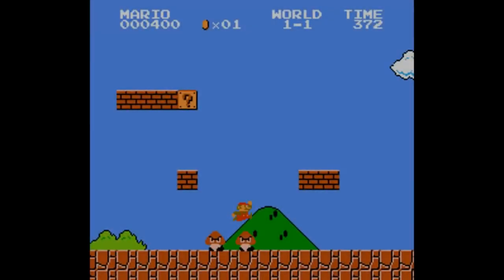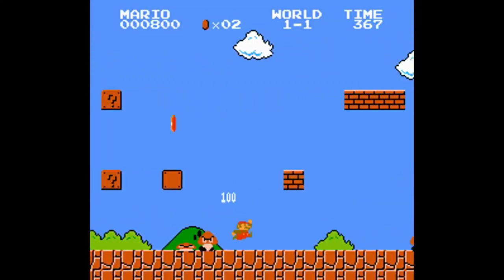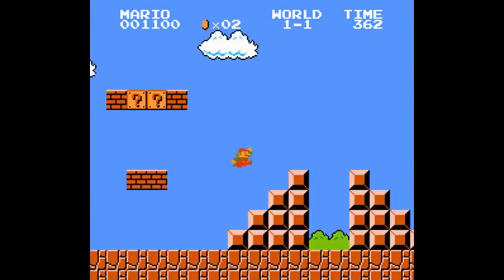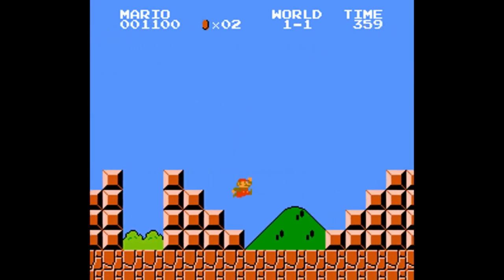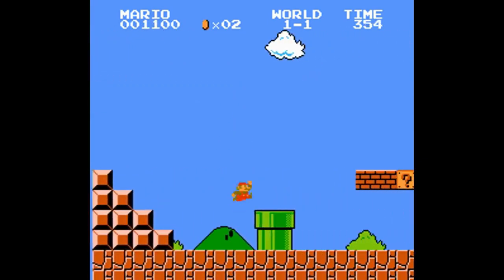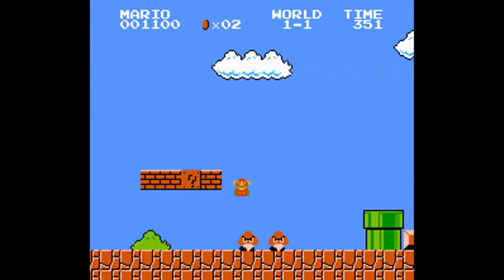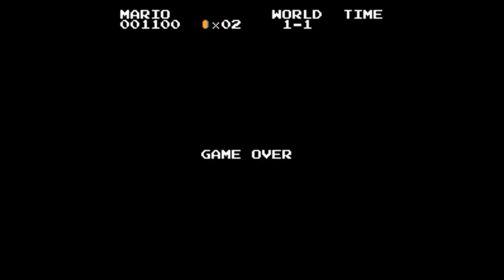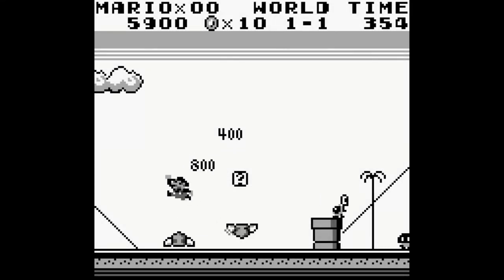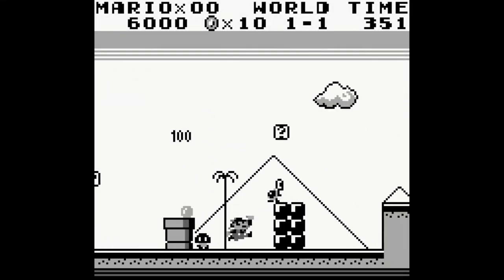I think this all goes to show the power of video game music. A 7 second song written using fairly primitive audio technology almost 30 years ago still conjures such a special feeling in the hearts of players to this day.